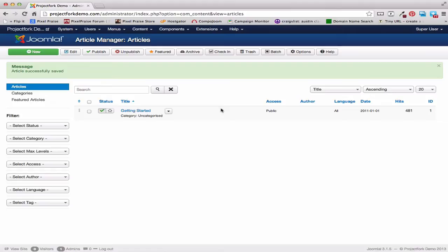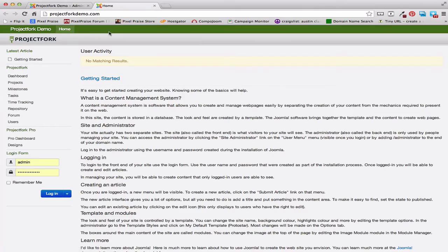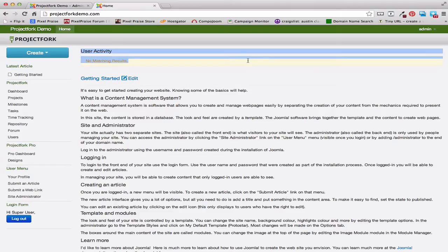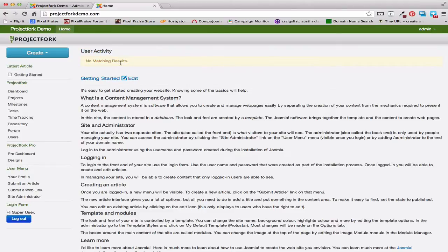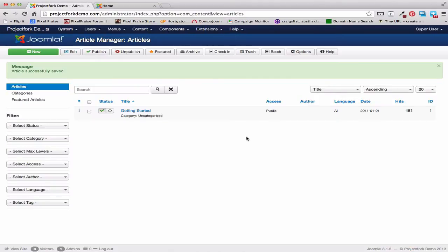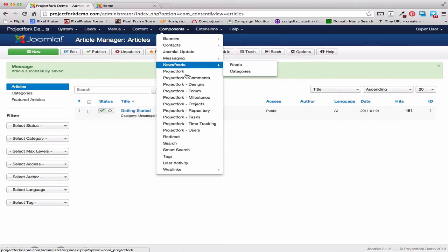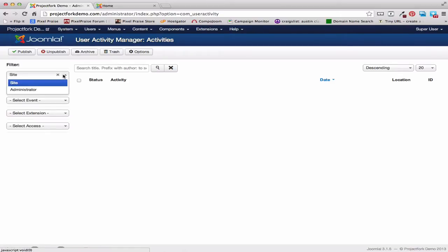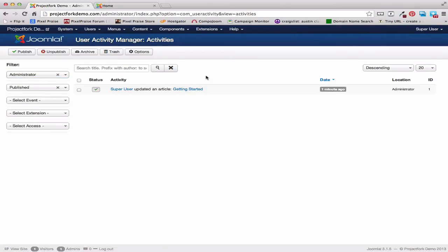If you go to the front end, you're not going to see this User Activity. There's no matching results, and the reason for that is because we did not create this change in the front end. Right now it will show in the back end. So if we go to Components, User Activity, and set this to Administrator, here is the User Activity information for that.